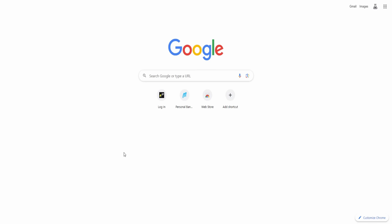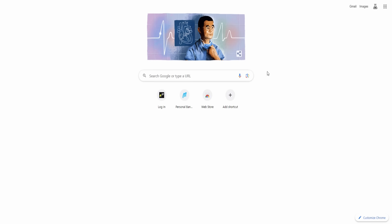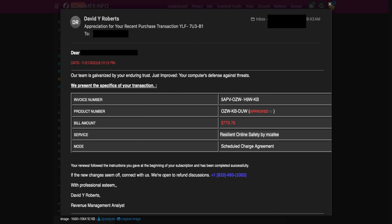Why are you shouting? Because this is a lot to go through just to cancel something I didn't order. We are in the process of canceling. Which plan is activated — can you read the email? What plan is there? McAfee 365, window sealed product number, resilient online safety by McAfee, scheduled charge.